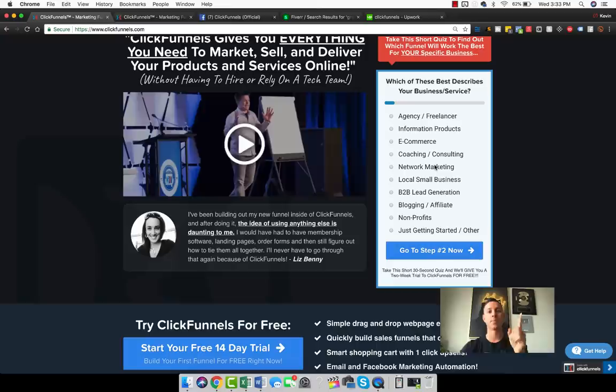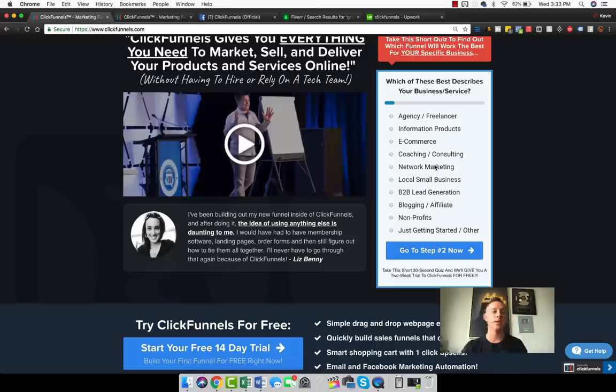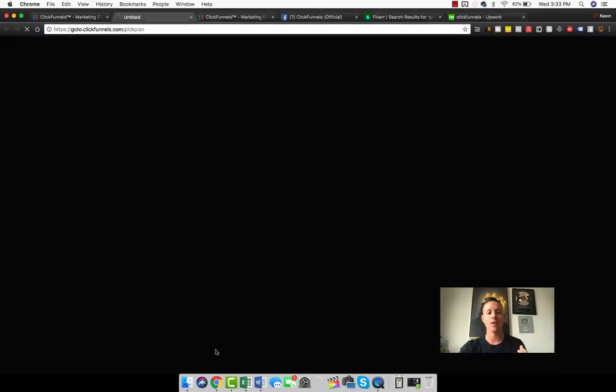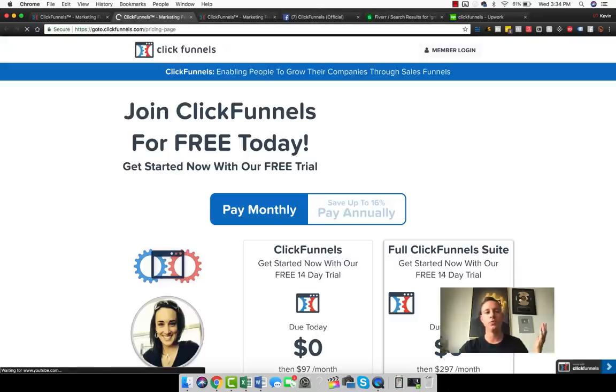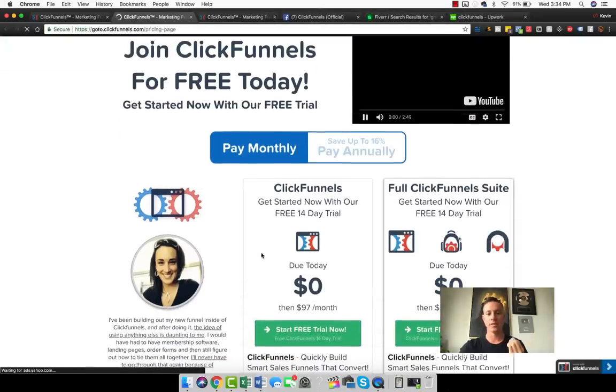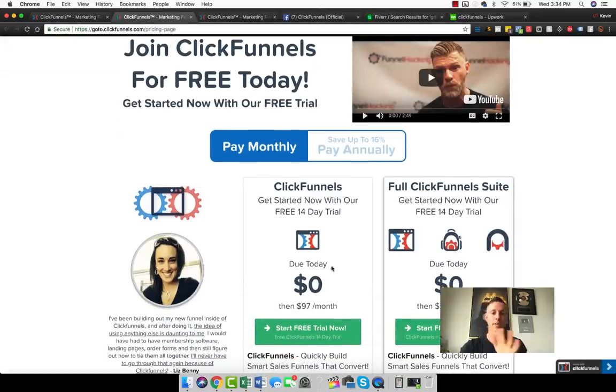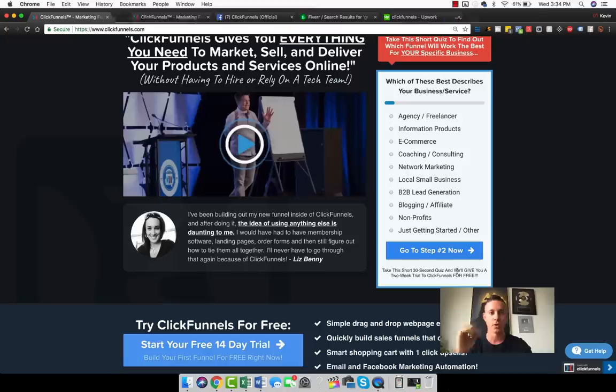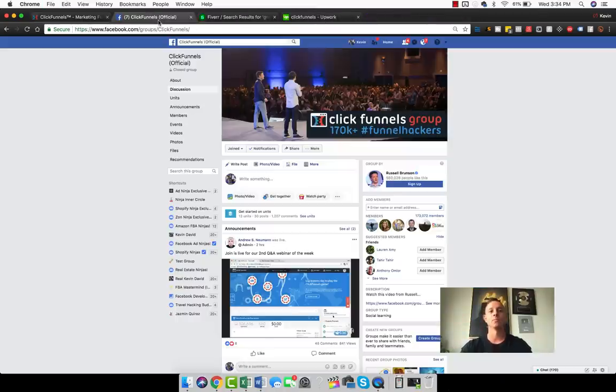Step one is learn ClickFunnels, which we will talk about later. Step two is finding customers. So let's talk about that right now. Again, you do get a 14-day free trial completely for free and you can cancel right at the end and ClickFunnels will not care. You can do that as many times as you want until you can afford it. So zero cost. The best way to find paying customers to build funnels for is three ways.